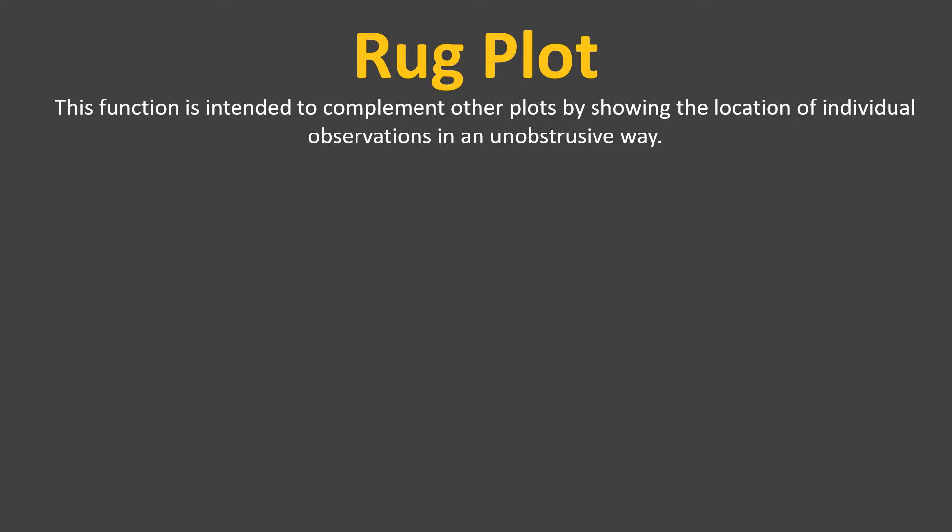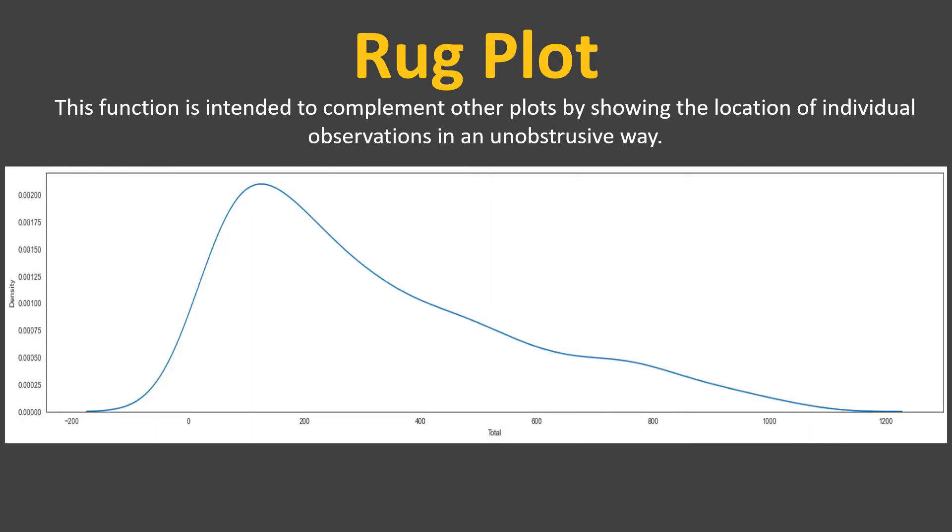Next it says this function is intended to complement other plots by showing the location of individual observations in an unobtrusive way. So I'll just show you an example but before that let me show you a step by step importance of it.